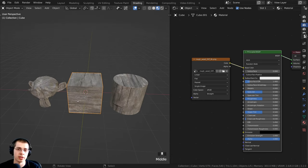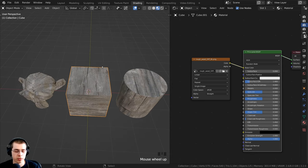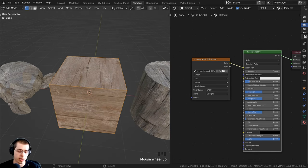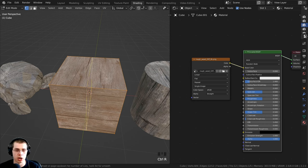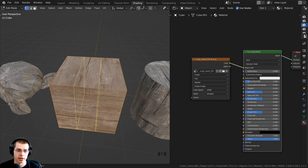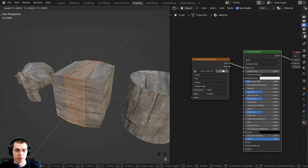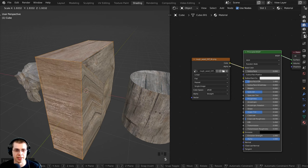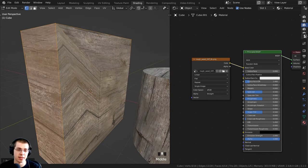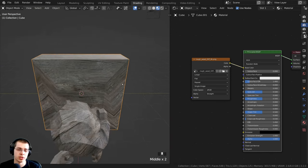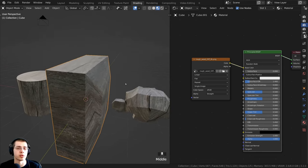Just to show you — if I select the cube and press Tab to go into edit mode, and add some loop cuts with Ctrl+R and scroll to get two loop cuts, that didn't really change the UV editing. But if I press S to scale that out, you can see the UV editing gets messed up — there's some weird stretching and a sharp area. This is why you have to re-UV unwrap an object after you model it; you usually can't use the default unwrap.